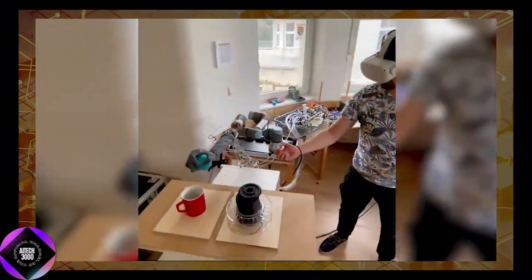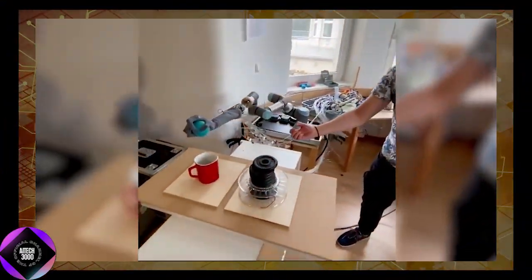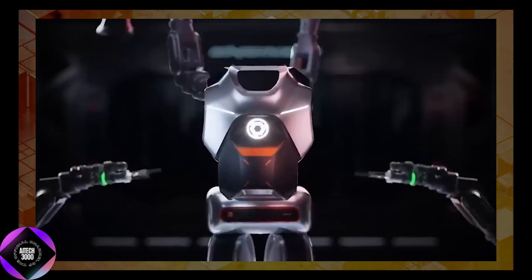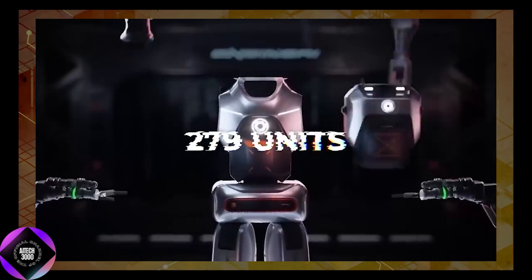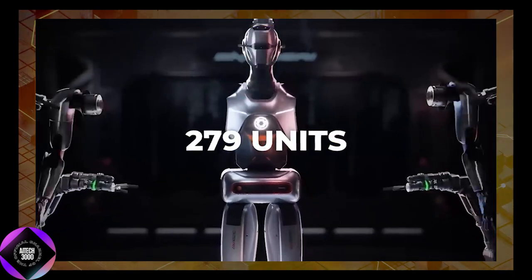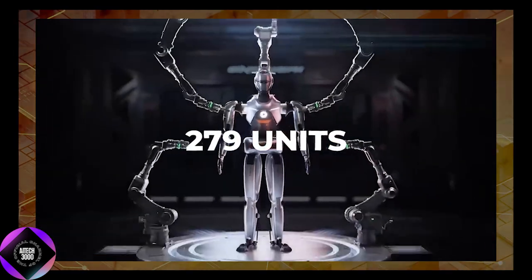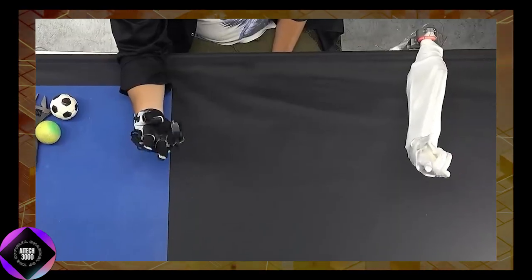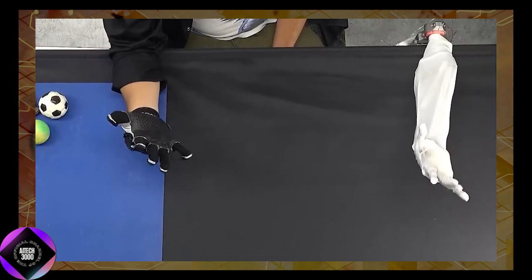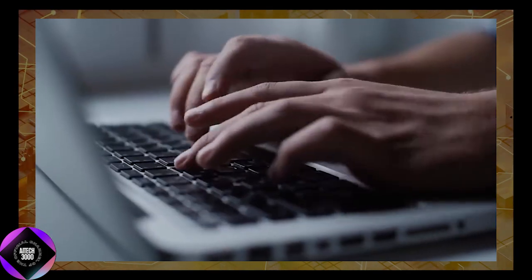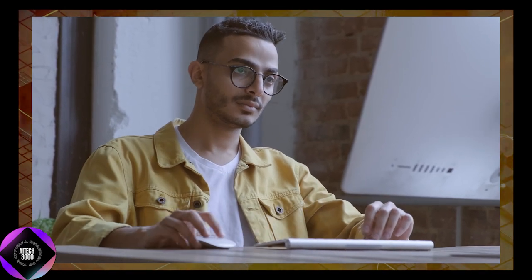By limiting the initial production run to 279 units, Clone Robotics aims to refine its technology and gather feedback from early adopters. This conscious rollout is designed to prove that the biomimetic approach is not just a theoretical concept, but a practical solution for real-world applications.